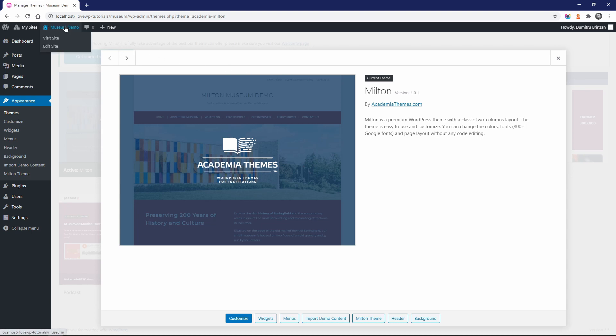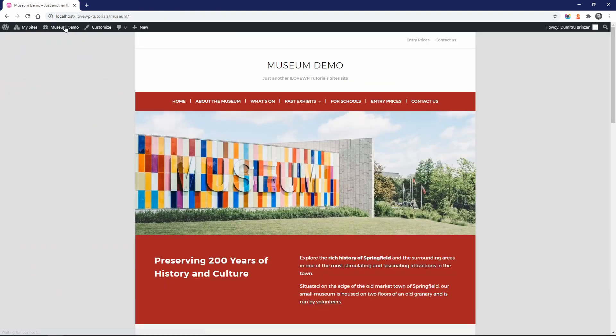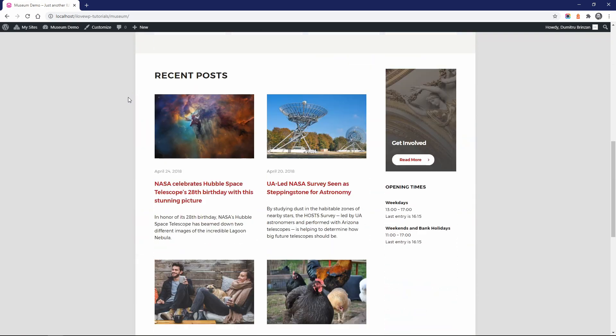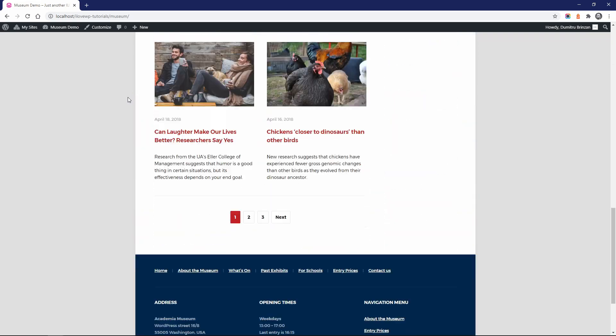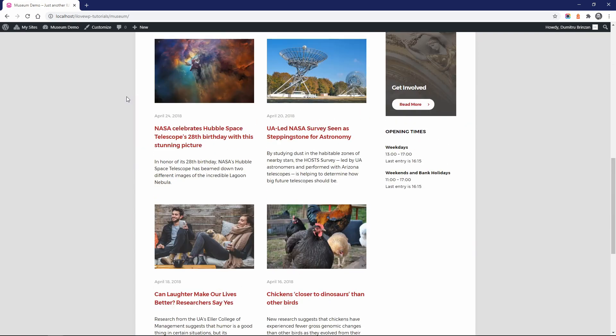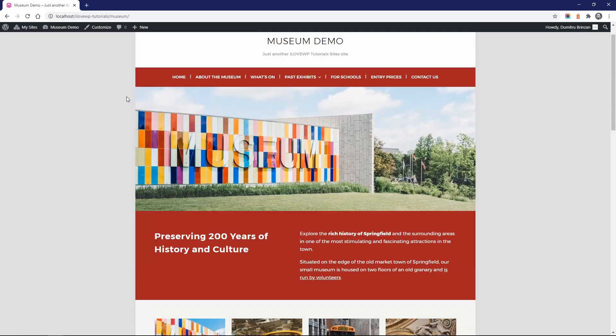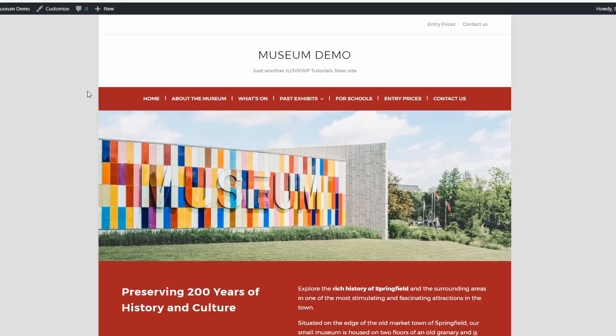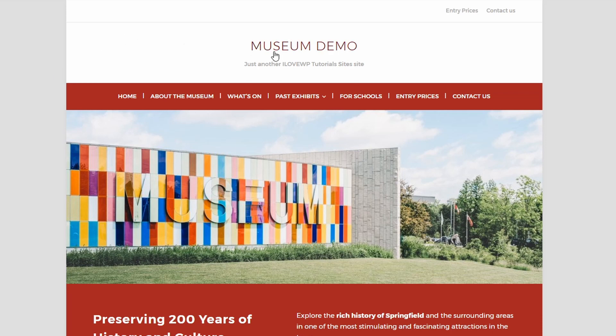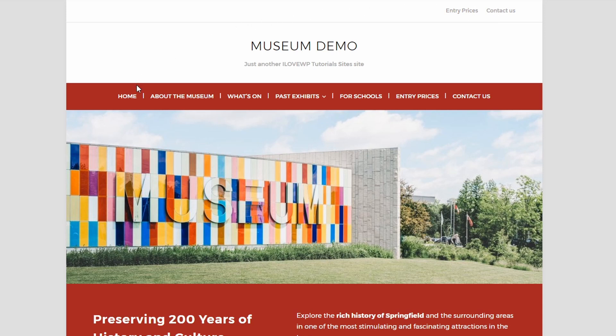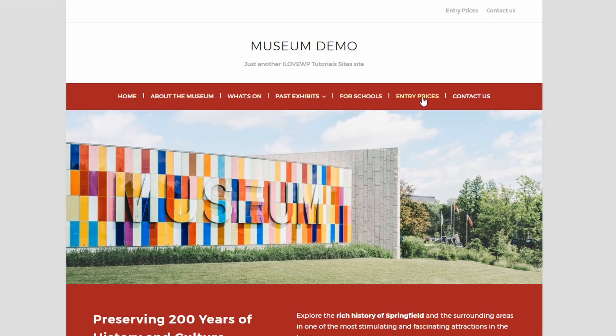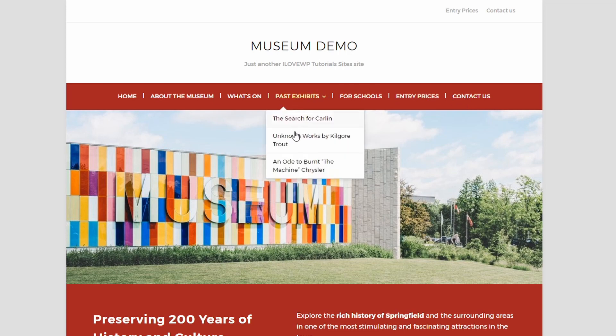First, let's look at our website, which already has some sample content for a museum website. The header of this theme lets us easily display a primary and a secondary navigation menu. The secondary menu usually contains just a few links arranged in a single line. The primary menu is usually much larger and can contain multi-level menus, which are usually drop-down menus like the one you see now.